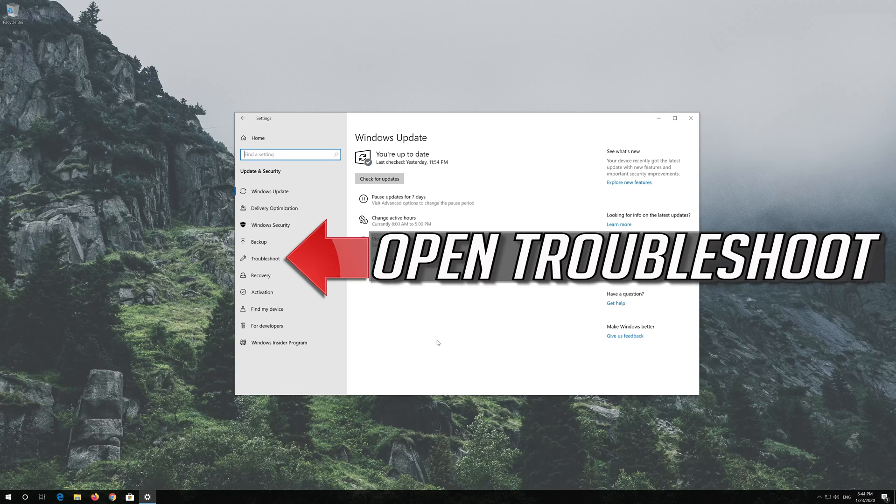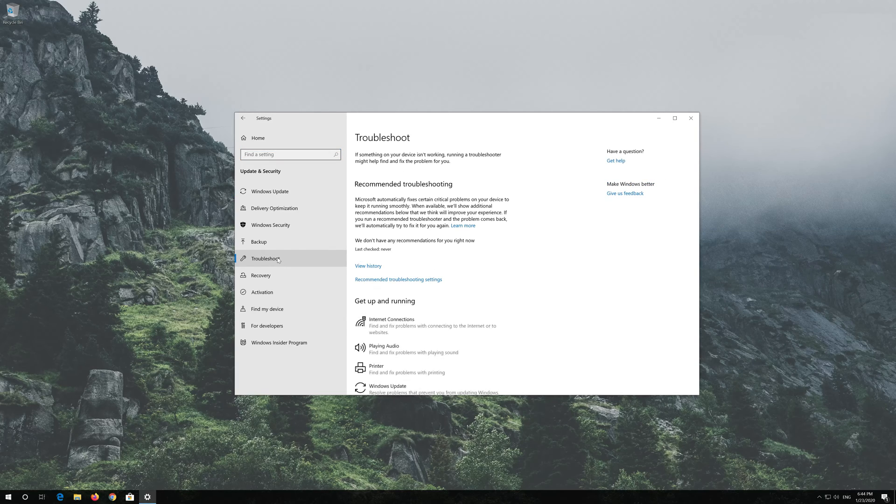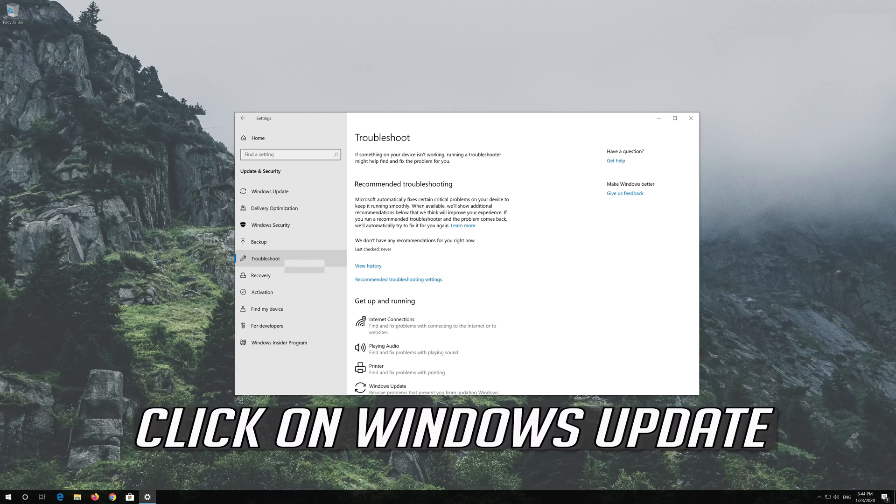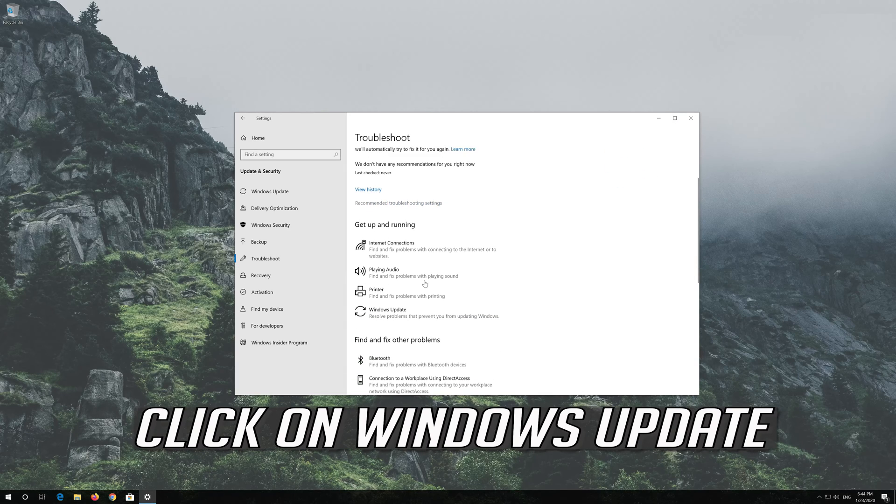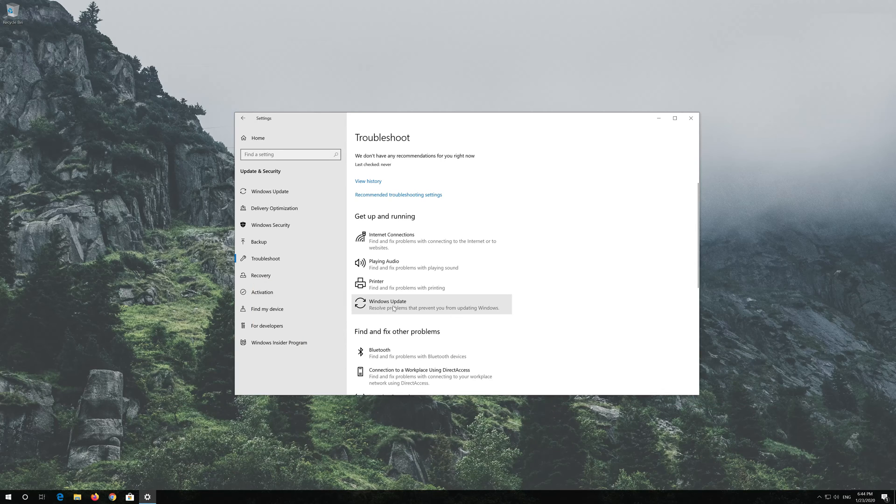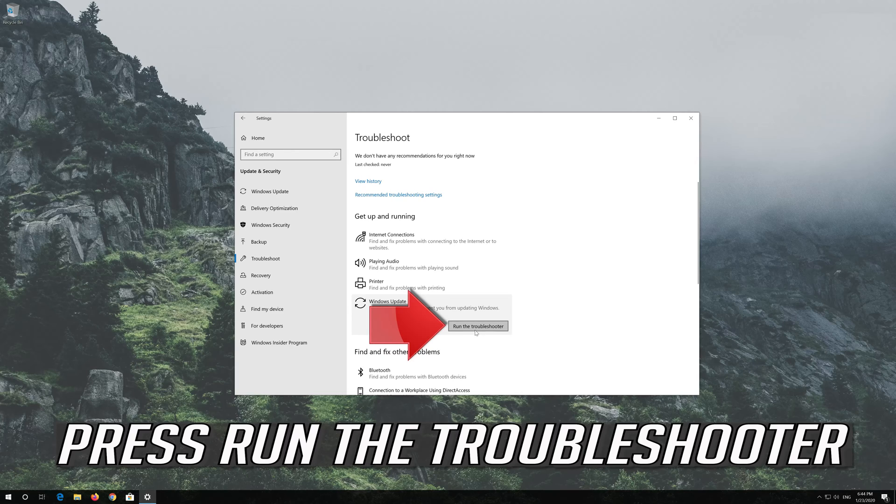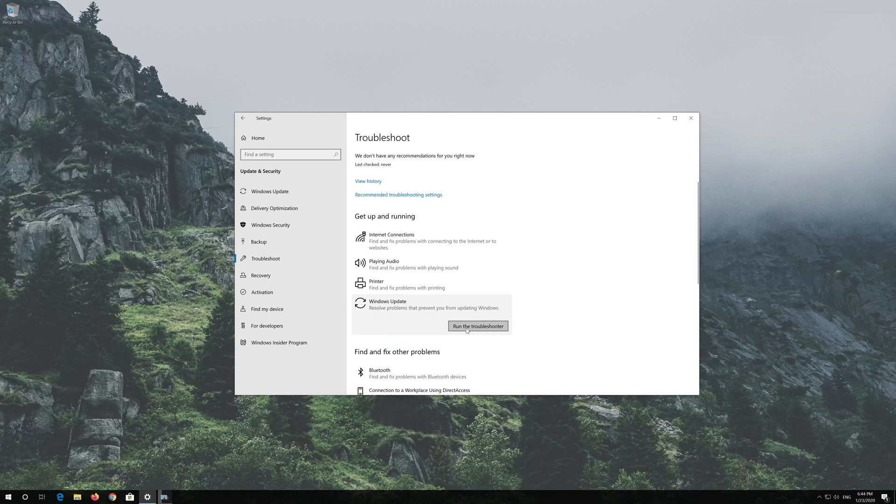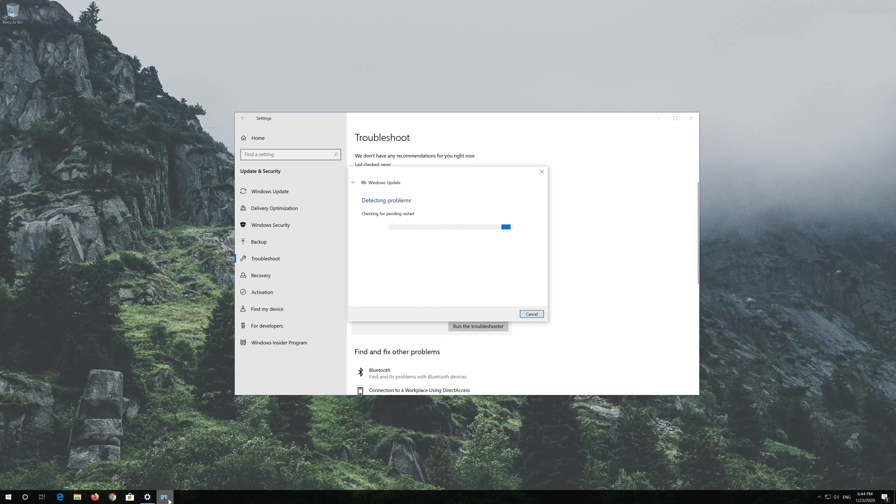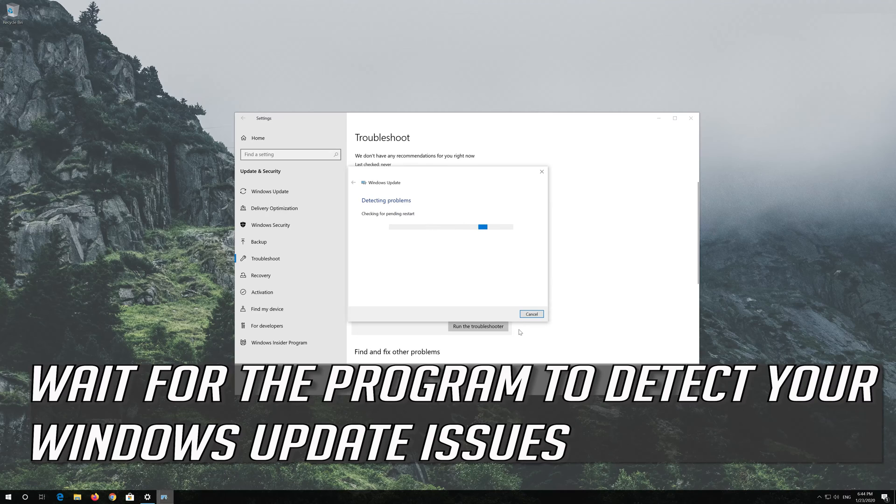Open Troubleshoot. Click on Troubleshoot Windows Update. Press Run the Troubleshooter. Wait for the program to detect your Windows Update issues.